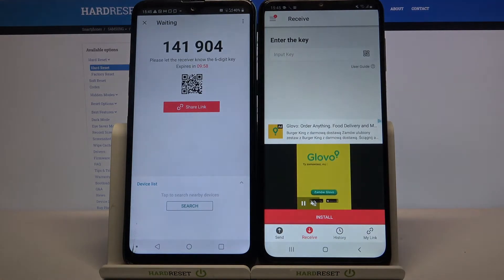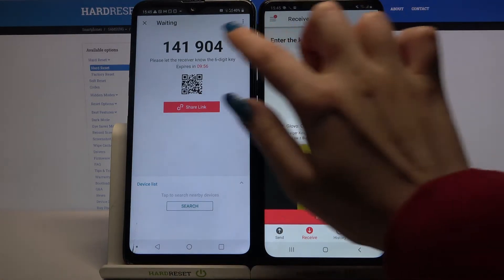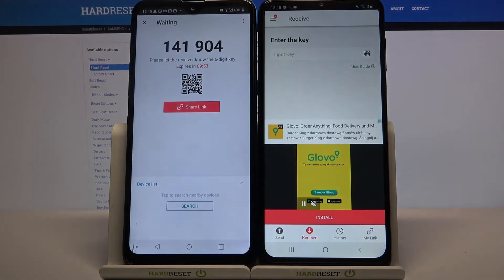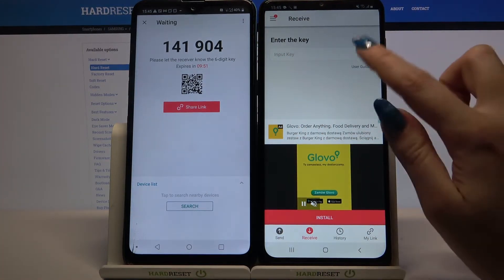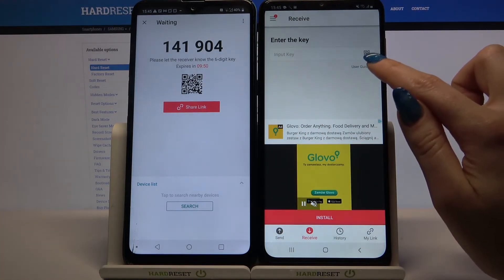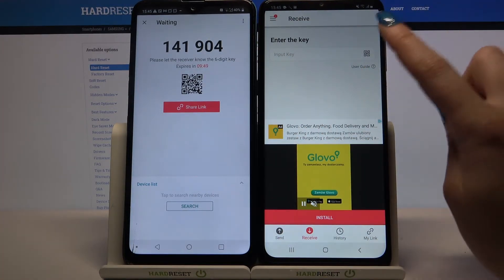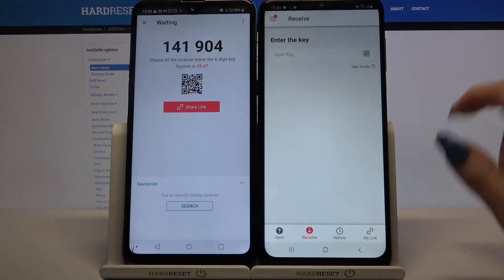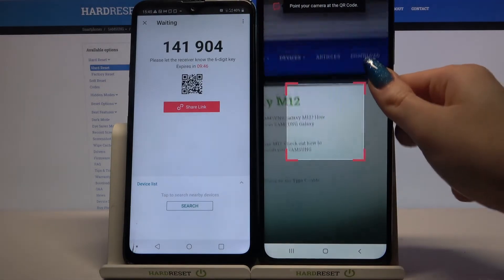From here there are two ways to connect. You can scan this QR code or input a password. If you want to scan the QR code, tap on the scanning icon on M12, choose allow and point your phone at the code.